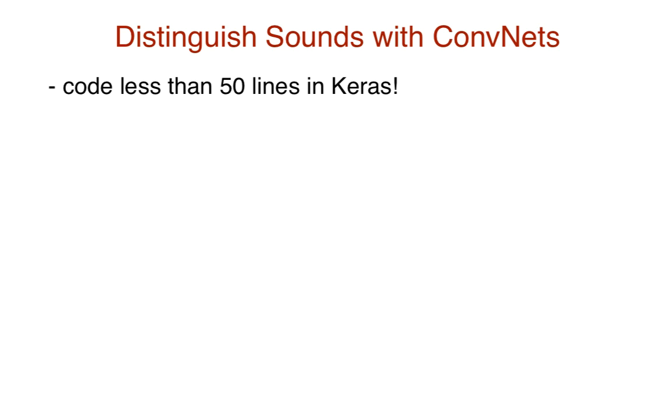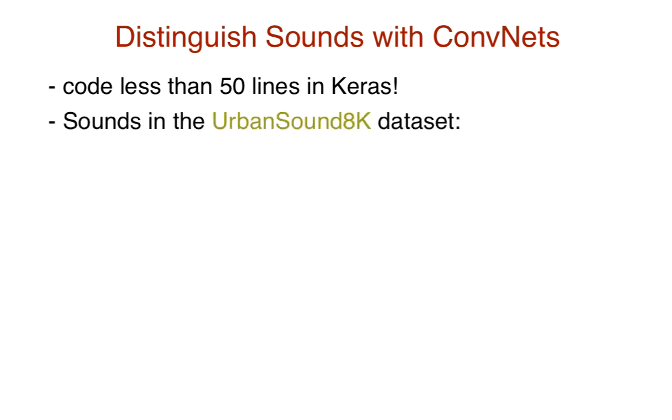But before thinking about modeling, we need to understand our data. Sounds that we are going to distinguish are a part of the Urban Sound 8K dataset. This consists of over 8,000 sounds of 10 categories.